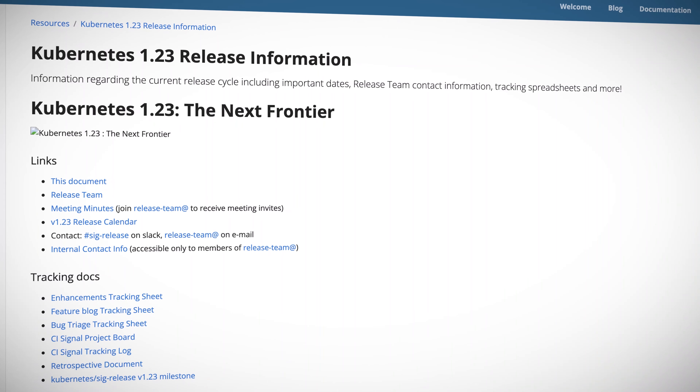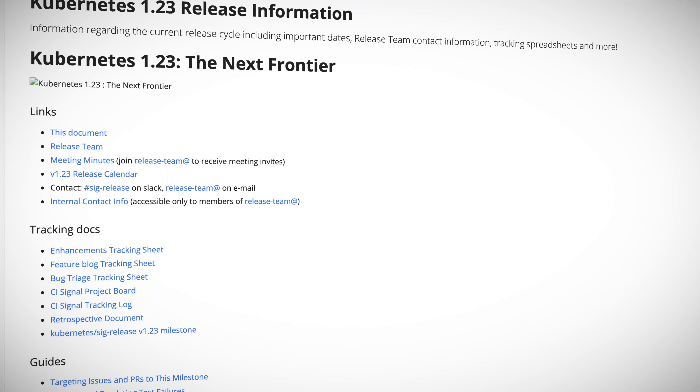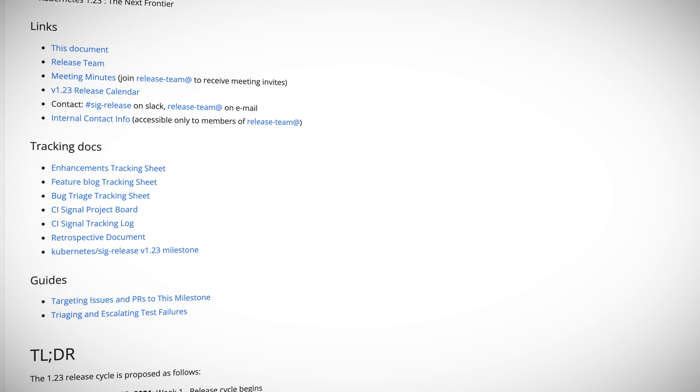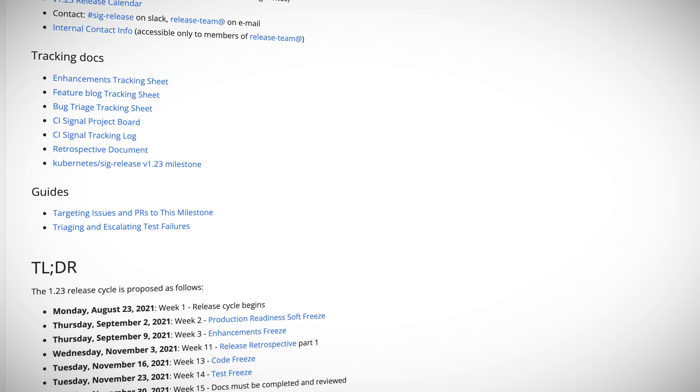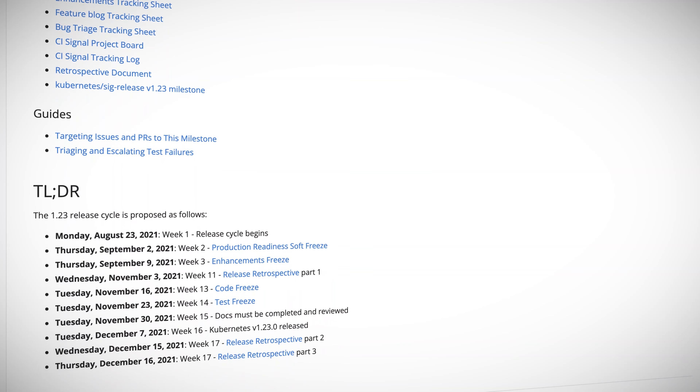The biggest thing in the community since the last episode is, without doubt, the release of Kubernetes 1.23. It was the third and final release of 2021 and it was codenamed The Next Frontier — partly because we all love a Star Trek theme, but also due to the sheer number of enhancements. There were 47 in total, with 11 moving to stable and 17 to beta. Here are my top picks.